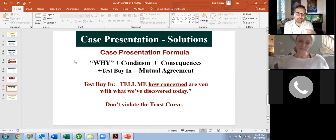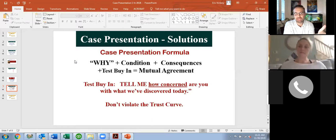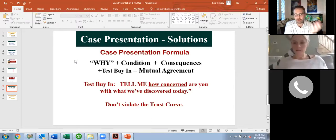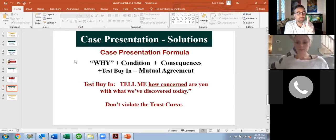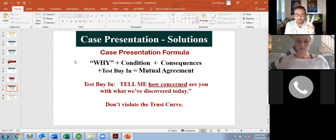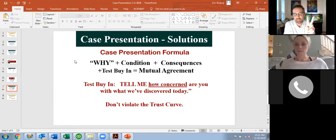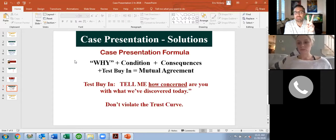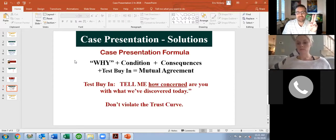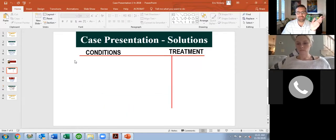That eliminates the uncertainty and gives you a real gauge on where the patient is. So: 'How concerned are you with these things we discovered today?' — 'I'm really concerned.' That's the first yes. Then I say: 'Would it make sense for us to talk about a plan on how we can take care of these things?' — 'Yes.' That's my second yes. Now I'm moving across that line into the 5%.